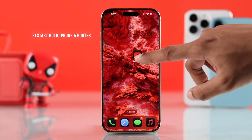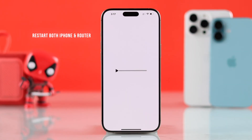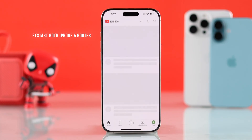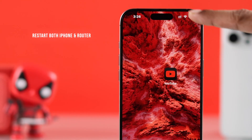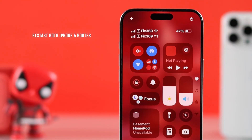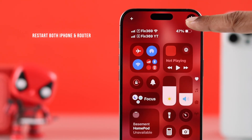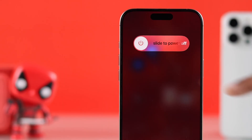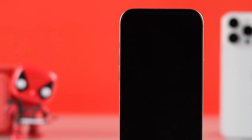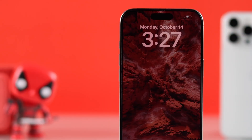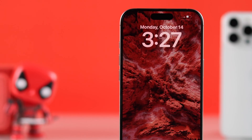If YouTube still doesn't work or load on both Wi-Fi or cellular data, then let's try restarting both your phone and your Wi-Fi router. After the restart, most of you will have your issues fixed.